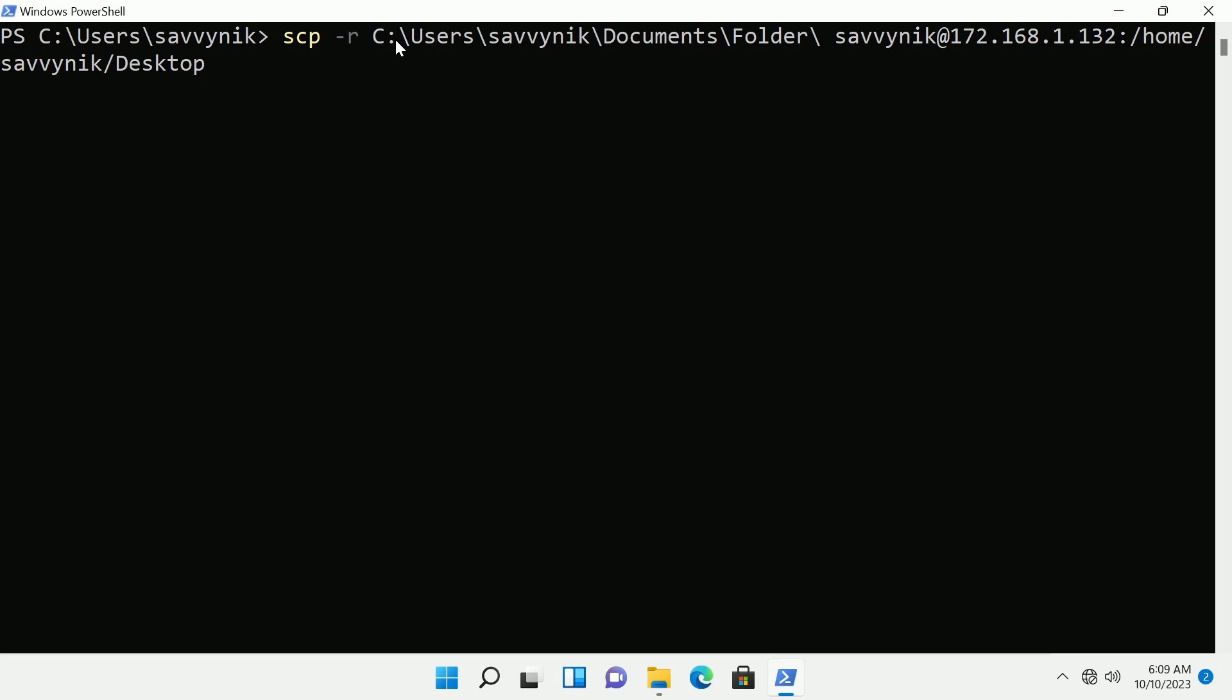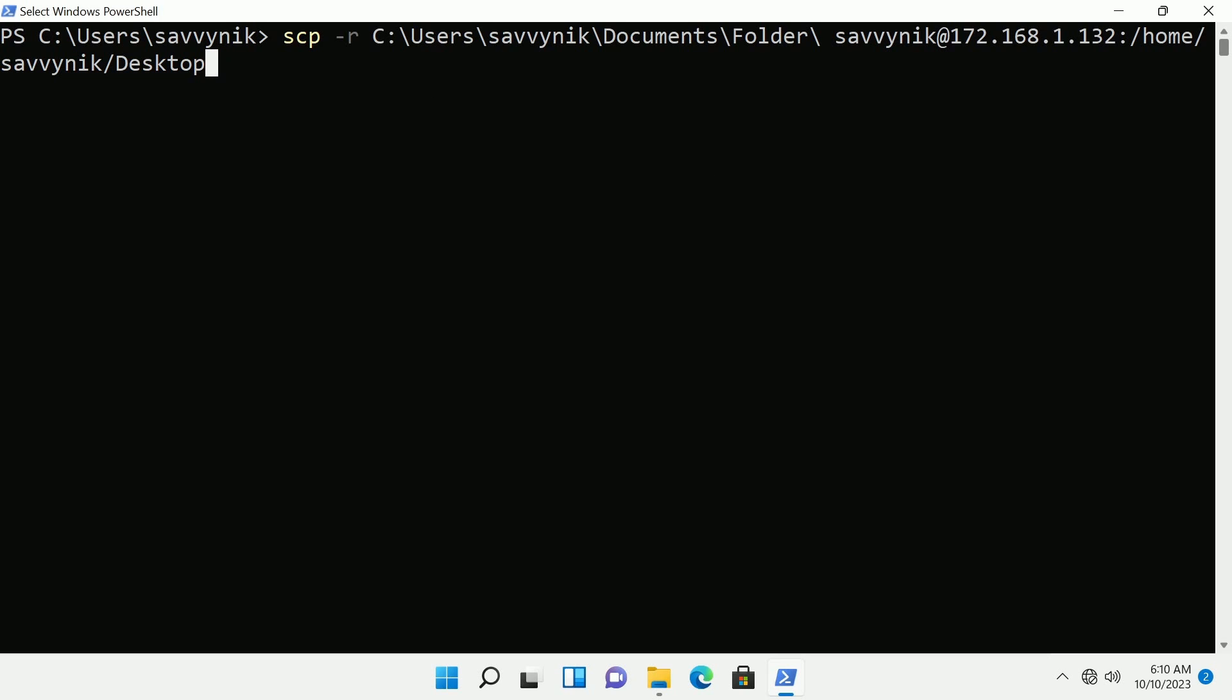Notice one thing, these slashes are different from each other. That is important to notice because Linux and Windows use different slashes so just make sure you're doing them the right way.